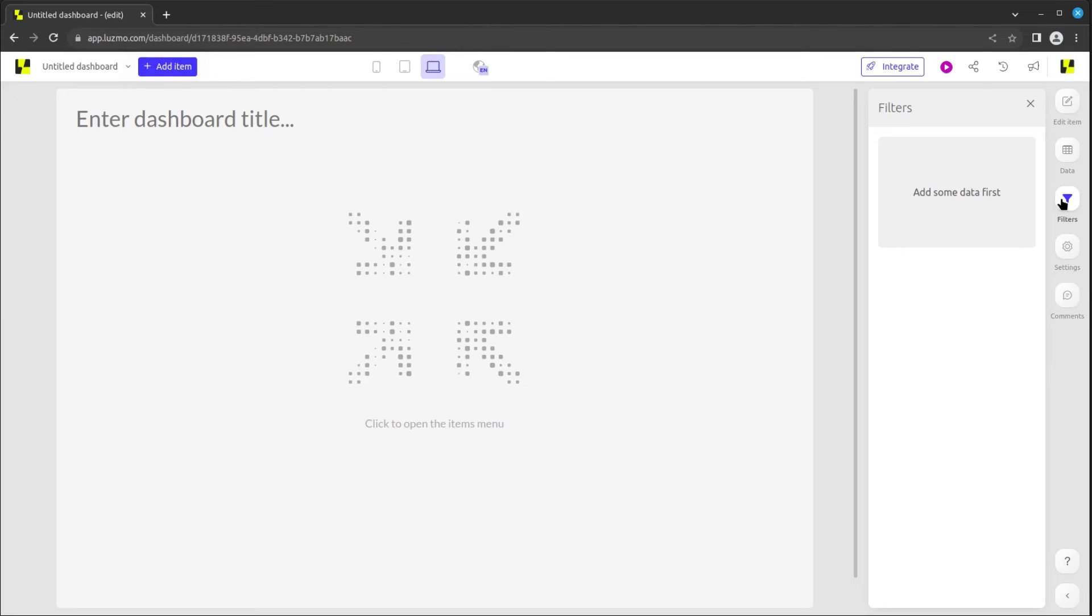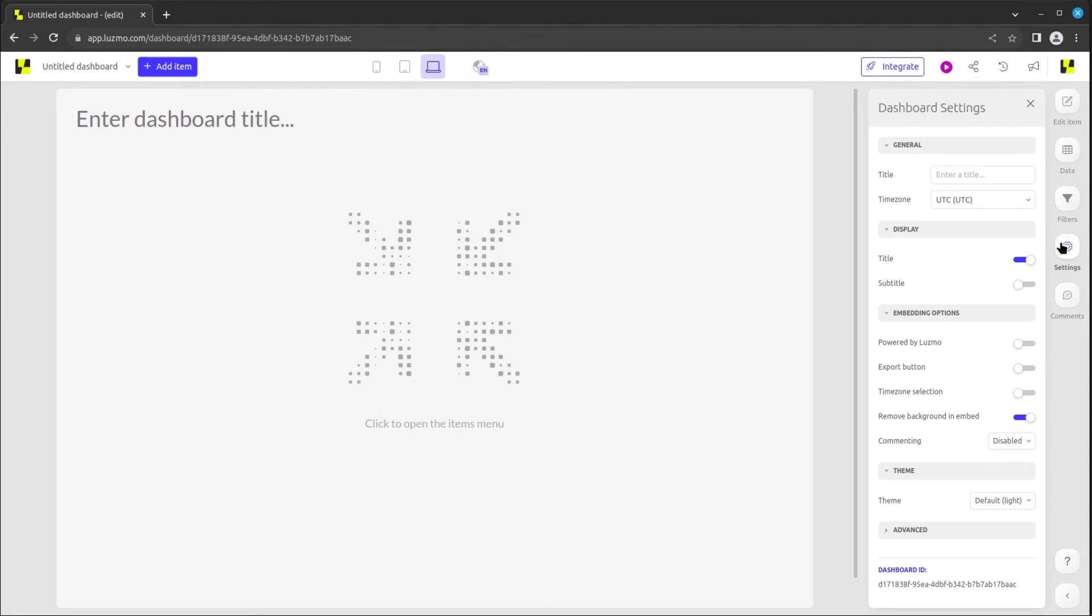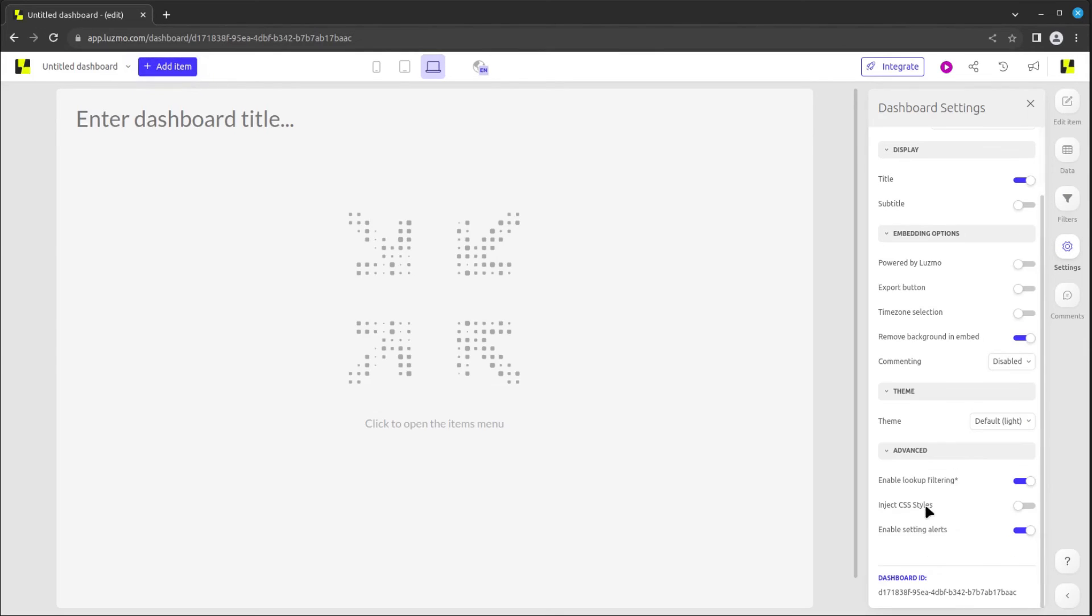Next is the dashboard settings, offering various options to customize your dashboard's behavior. Don't forget to explore the advanced section, where you can inject CSS style for more advanced customization.